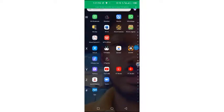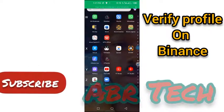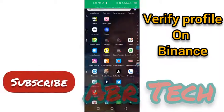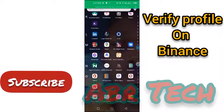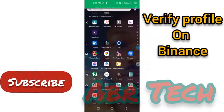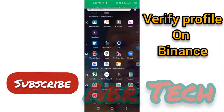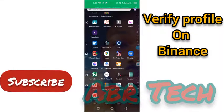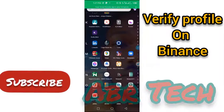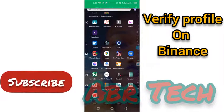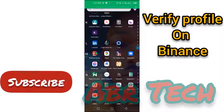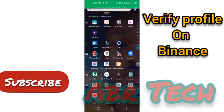Hi guys, welcome back to my YouTube channel ABR Tech. In this tutorial, I'm going to be guiding you on how you can verify your Binance profile to be able to transact freely without being blocked on this platform.